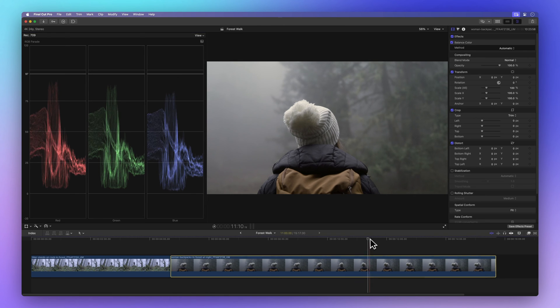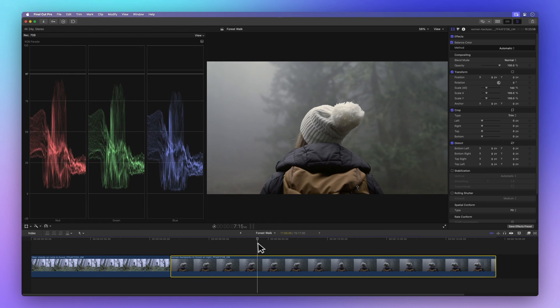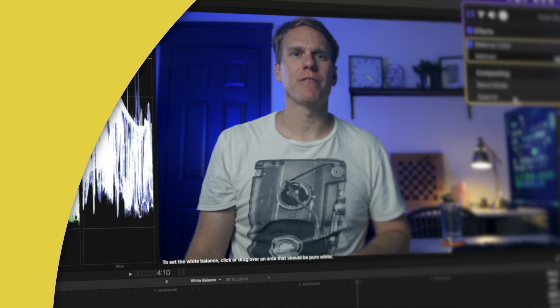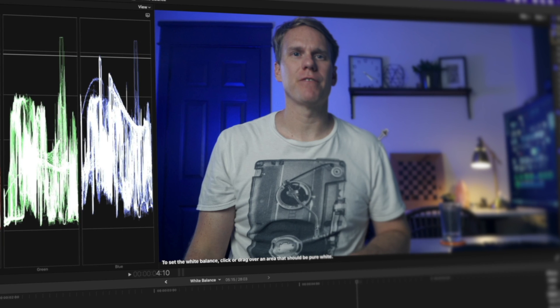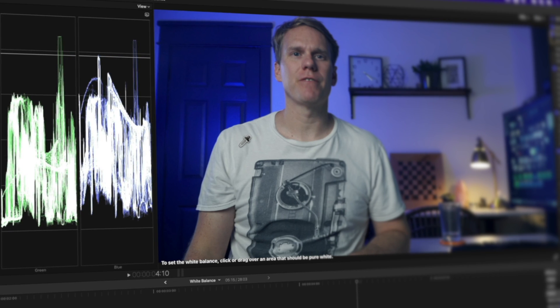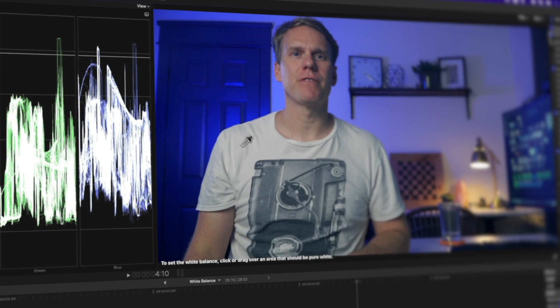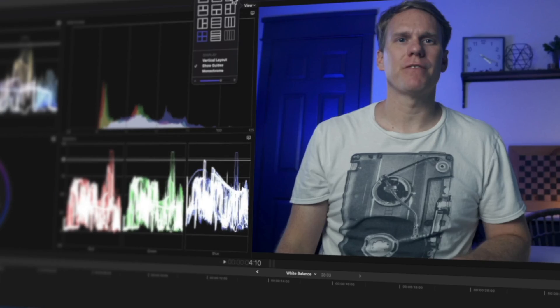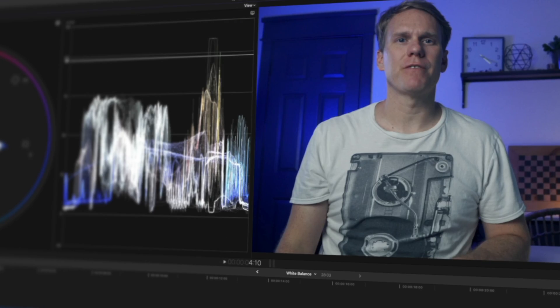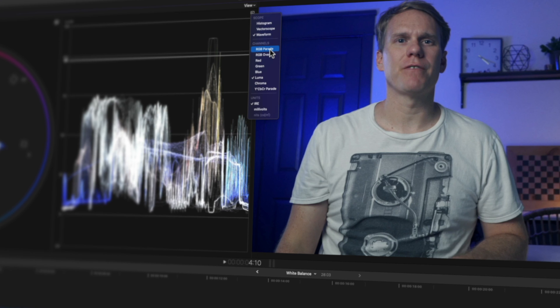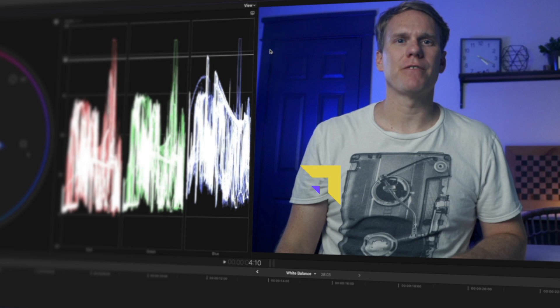But hey, automated color correction isn't always the hero. There's another way that's super handy and gives you more say. Now it's time to crack open the guide on how to fix white balance in Final Cut Pro. I've got five tools up my sleeve to fix those white balance problems. Plus I'll show you how to do it for a bunch of clips at once. Click here to check it out.